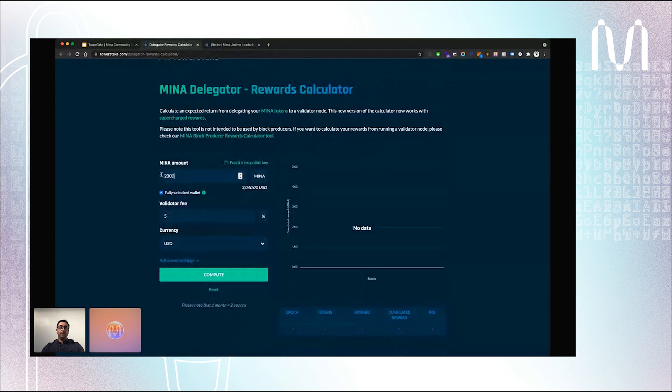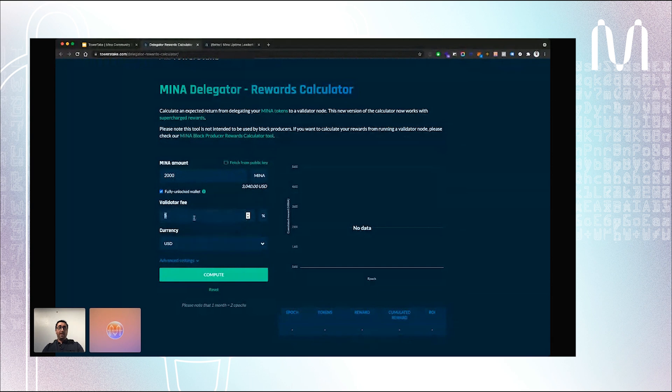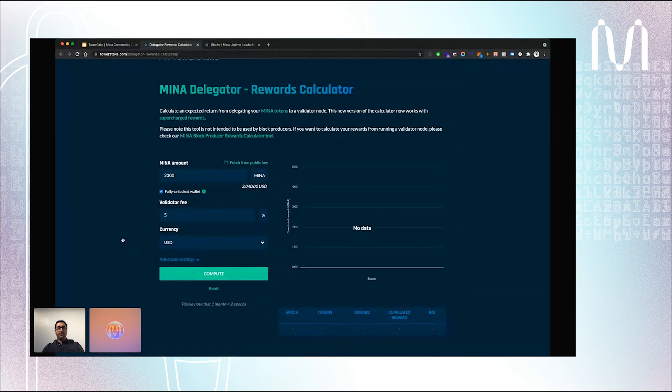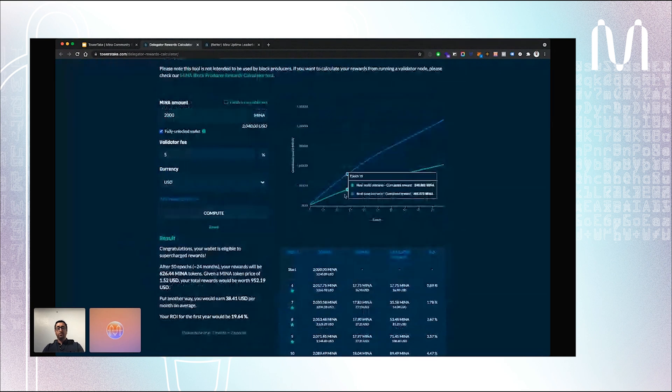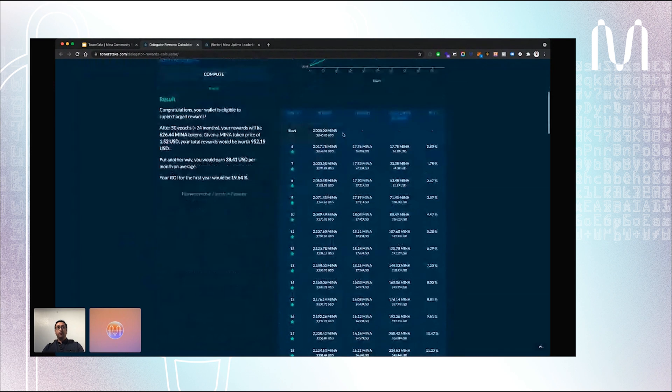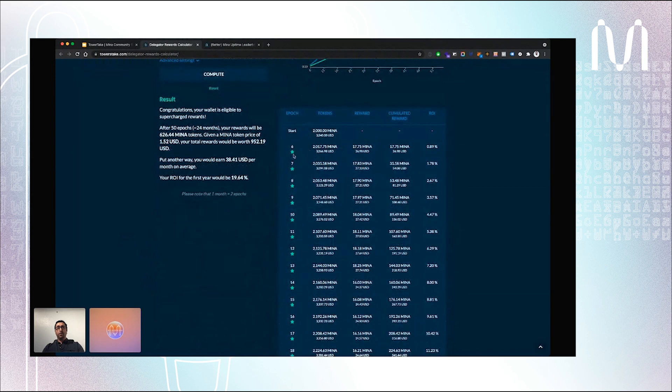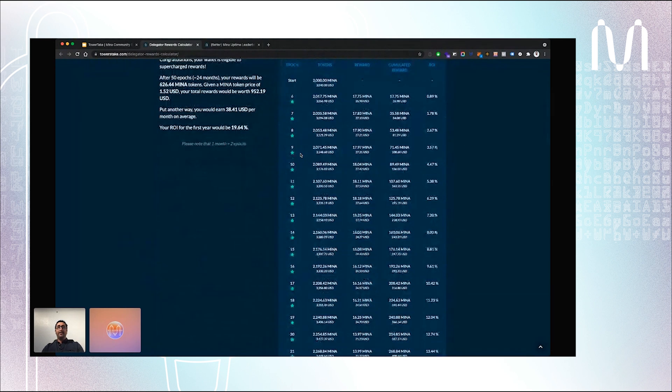It's really easy to use. Let's say that you have 2000 Minas and you want to delegate them. If you bought your Minas on an exchange, that means your wallet will be fully unlocked and you are eligible for supercharge rewards. After that, you enter your validator fee. Let's say 5%, which is most common now and which is the rate that we use at Tower Stake. You can choose your currency, let's say US dollar, and just hit the compute button. You'll see a chart with your rewards by epoch.